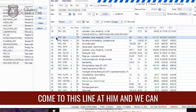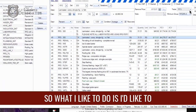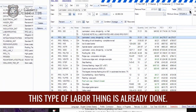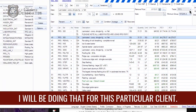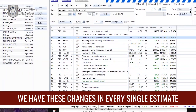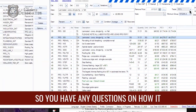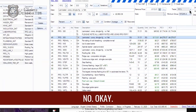There it is — ran the macro, and we can see it saved that customization. What I'd like to do is build a custom price list for each of my clients where this type of labor change is already done, and Bobby, I will be doing that for this particular client. But the shortcut way to ensure we have these changes in every single estimate is to create a macro just like we did. Bobby, any questions on how we did that? Nope, that was pretty simple.